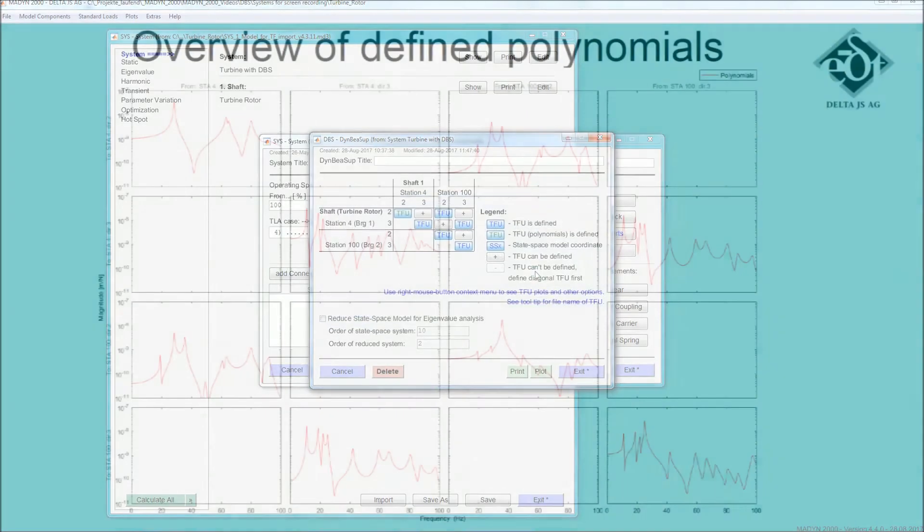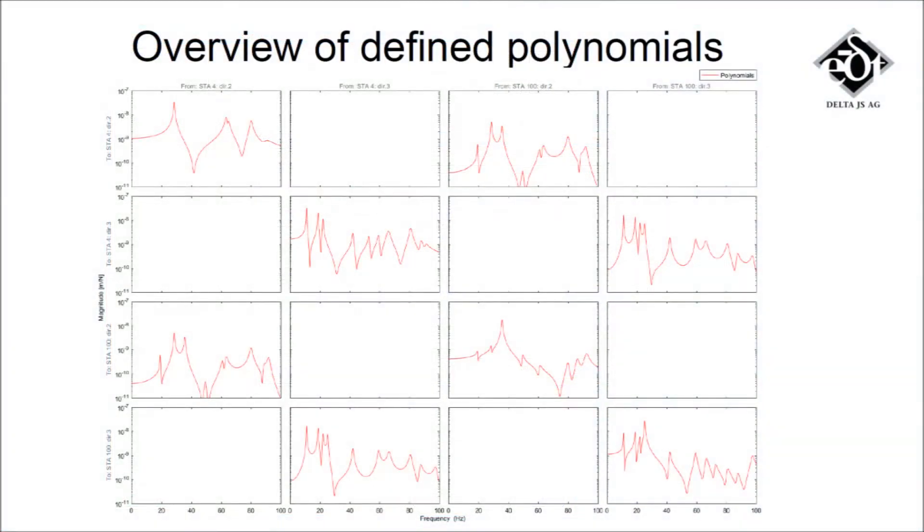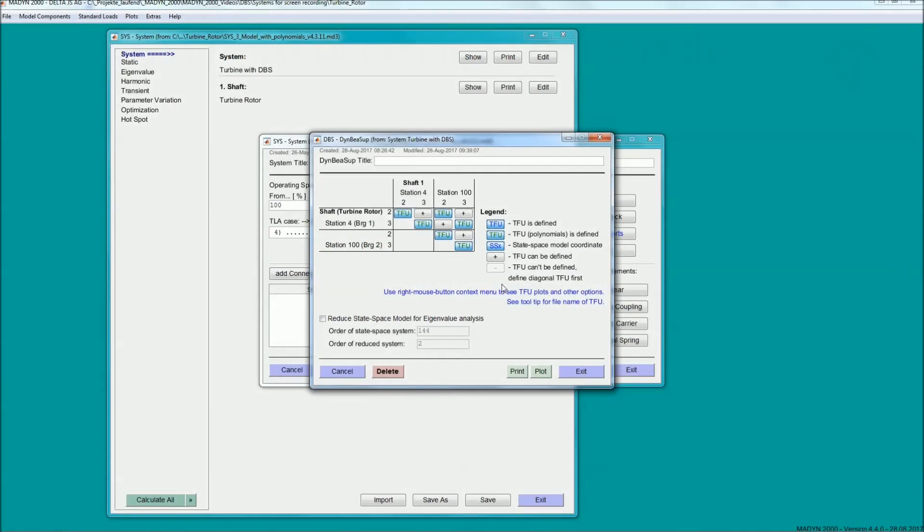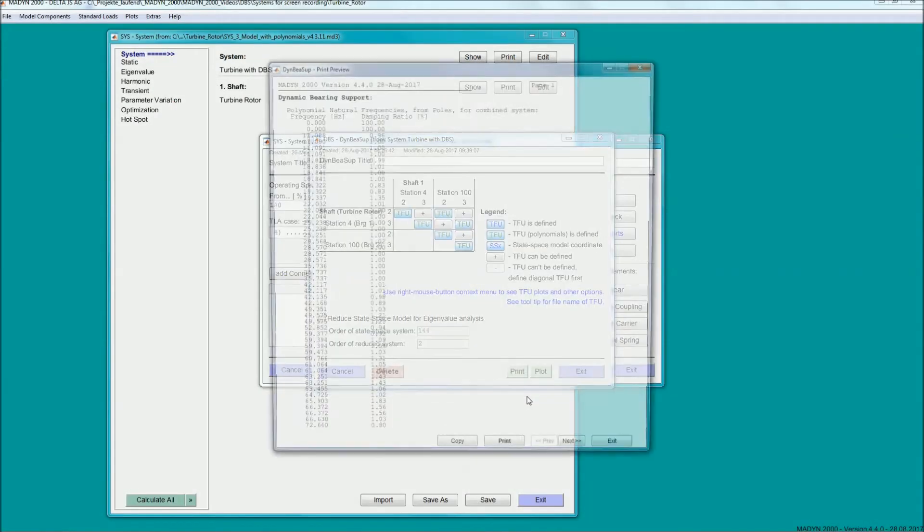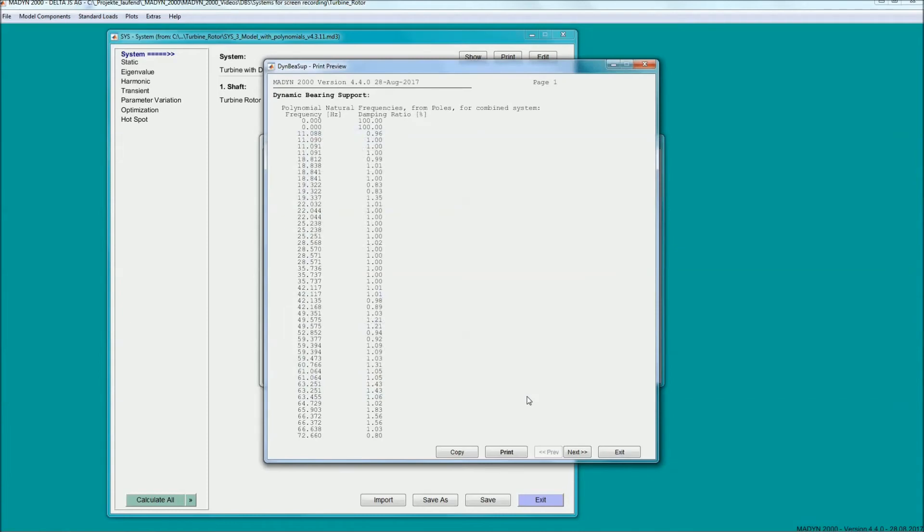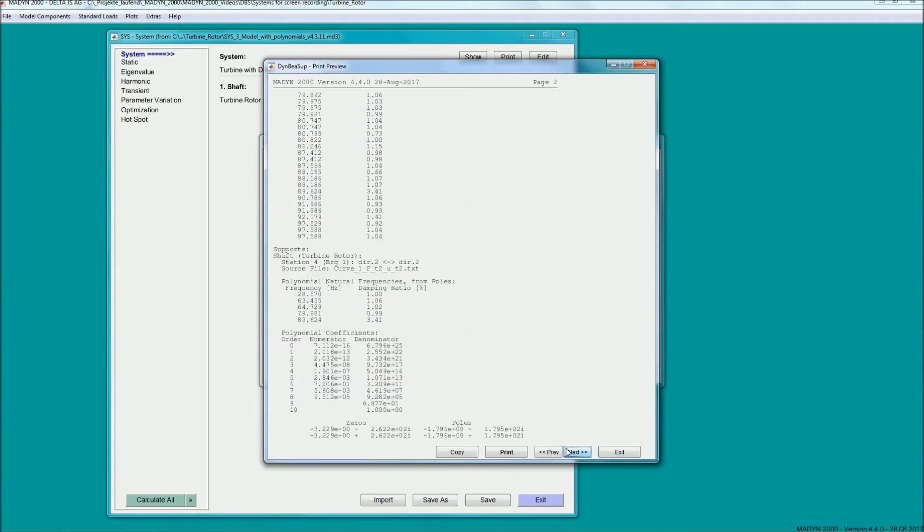From the poles of the polynomials, Madin 2000 calculates the damped eigenvalues of the support structure. Because of the fitting process, not all damping ratios agree exactly with the originally specified value of 1%.